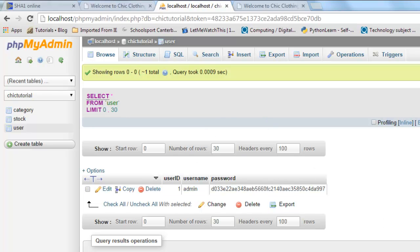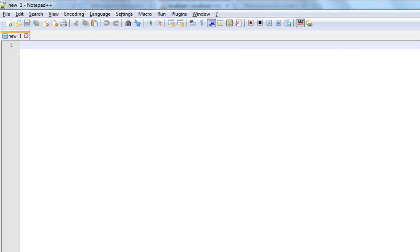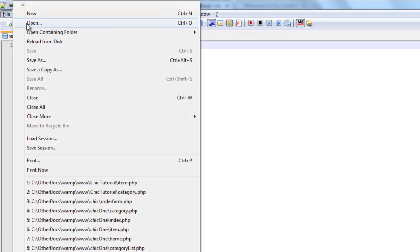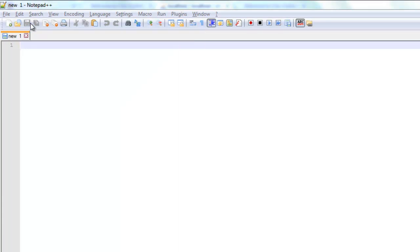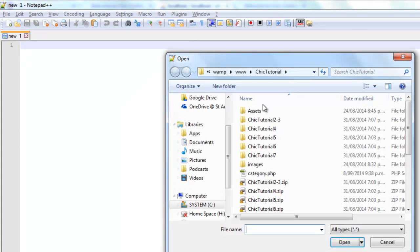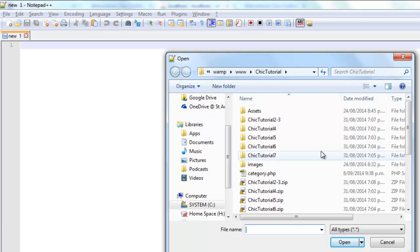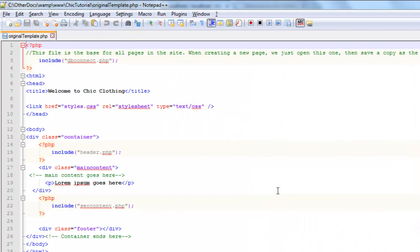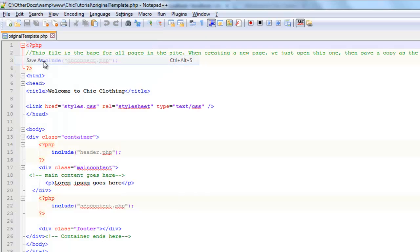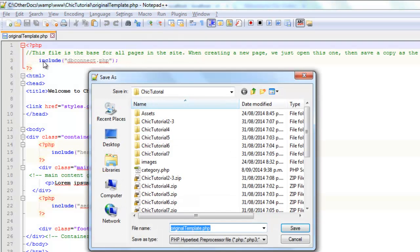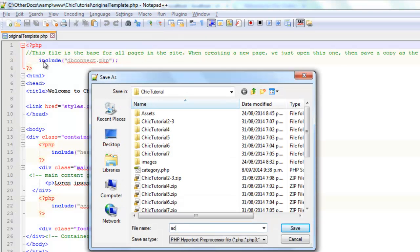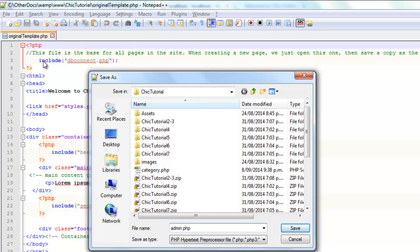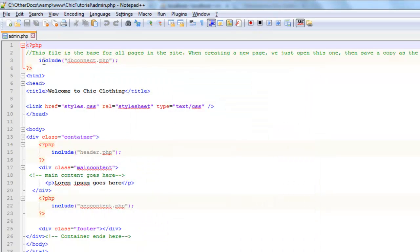The next step is to go back into Notepad and I'm just going to open up my template which is in here. And I'm just going to save that as admin. Done.